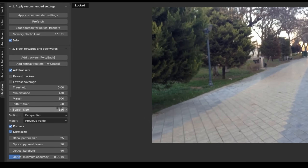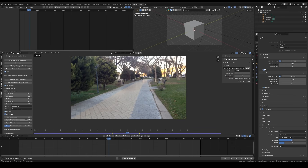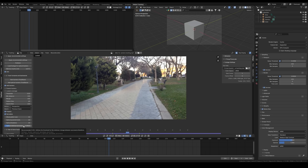Moving on, here you will see all the settings for pattern size, search size, and so on for the native trackers. Down here are the optical tracker settings. The first setting, optical pattern size, determines the size of the pattern used by the optical tracker — a value between 20 and 80 is recommended, as setting it too high may lead to drifting. The next setting specifies the number of pyramid levels; a higher number enables the optical tracker to process greater motion, ideal for challenging scenes. The third setting determines the number of iterations per frame — 40 or higher is recommended. Lastly, the minimum accuracy setting defines the threshold for minimum change between successive iterations; keep this at the recommended 0.001.